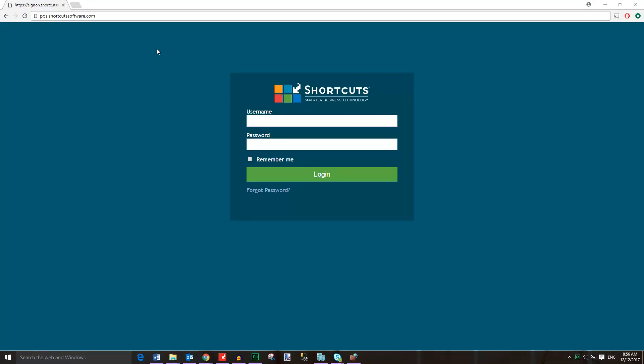To log in to the Cloud Appointment Book, open a web browser on your smartphone, tablet or computer and go to pos.shortcutsoftware.com. Then log in with your console username and password.